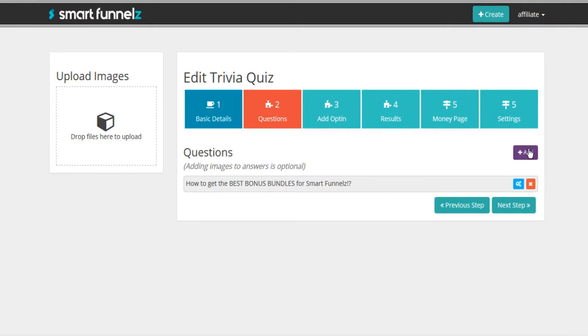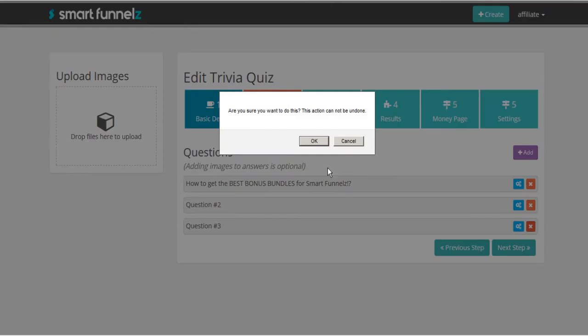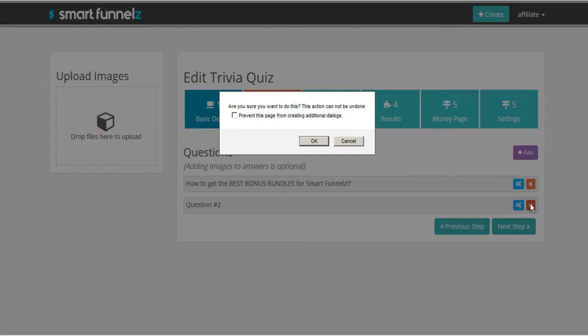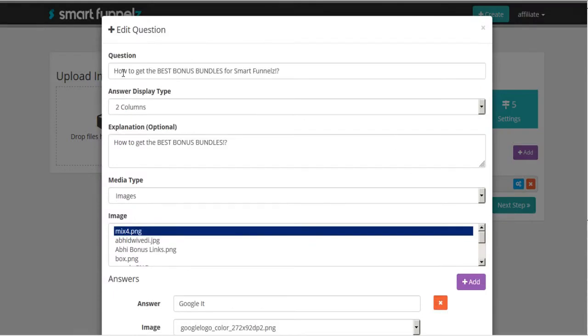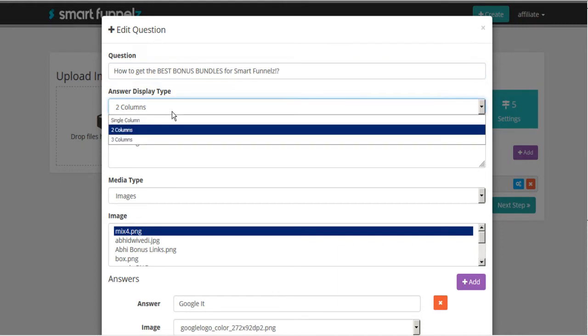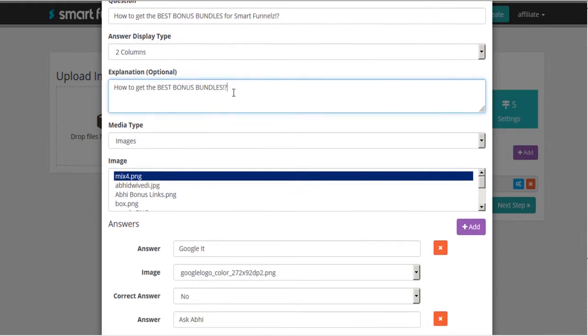So we can put as many questions as we want into these quizzes. But again, just for the interest of time, I've left mine basic here with just the one question, how to get the best bundles. So normally this would just say question number one, question number two, then we're going to edit and now we can change the title question number one to our actual question. The display type and then a little bit of an explanation as to what our quiz is about.